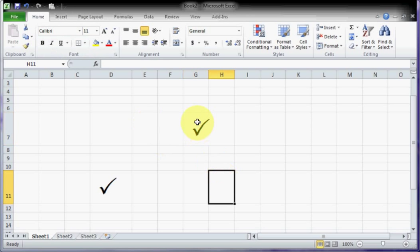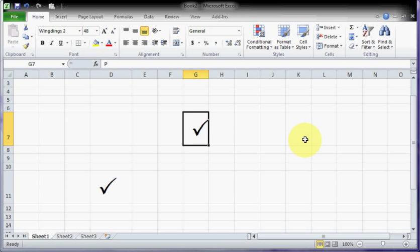You can use it in many things, like in sheets where you have to mark in Excel - yes, this guy has come in, or this guy has paid. There are a lot of places where you can use this symbol.